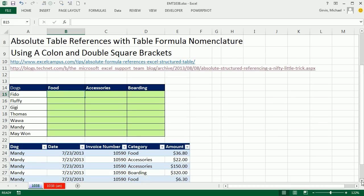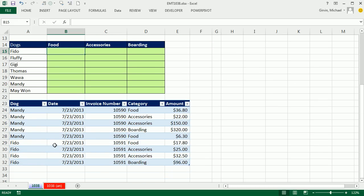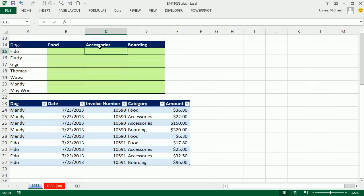We already have a table here with some transactions and field names. We need to add in this table up here. This is the same example we used in those two previous videos. We need to add with two criteria. We need to find all the dogs who are Fido and the accessories and add the amount.